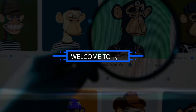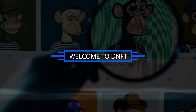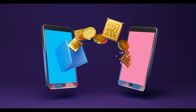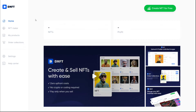Welcome to a guided tour of dNFT, an NFT app that makes it easy for you to start your NFT business. You will be able to create and sell NFTs in minutes, and I will explain how to do this in this video. This is the main dashboard where you can see the number of NFTs sold and your profits.